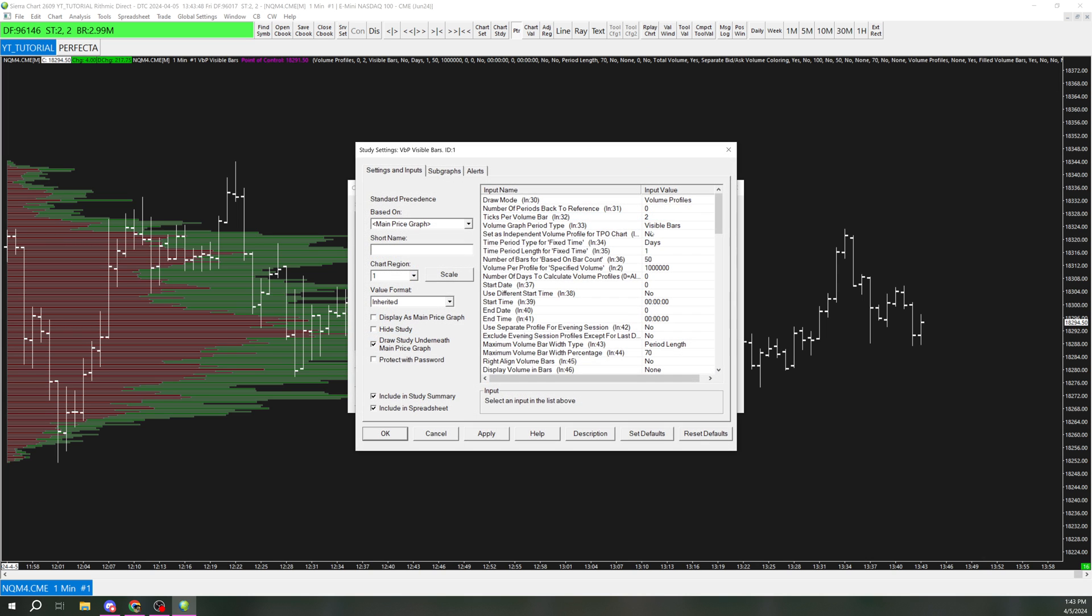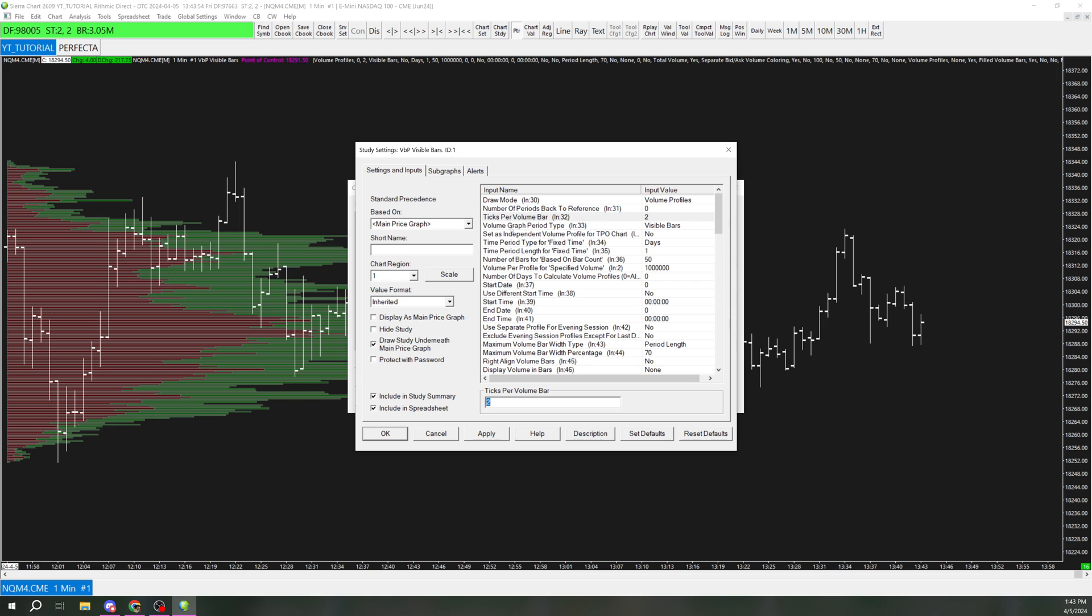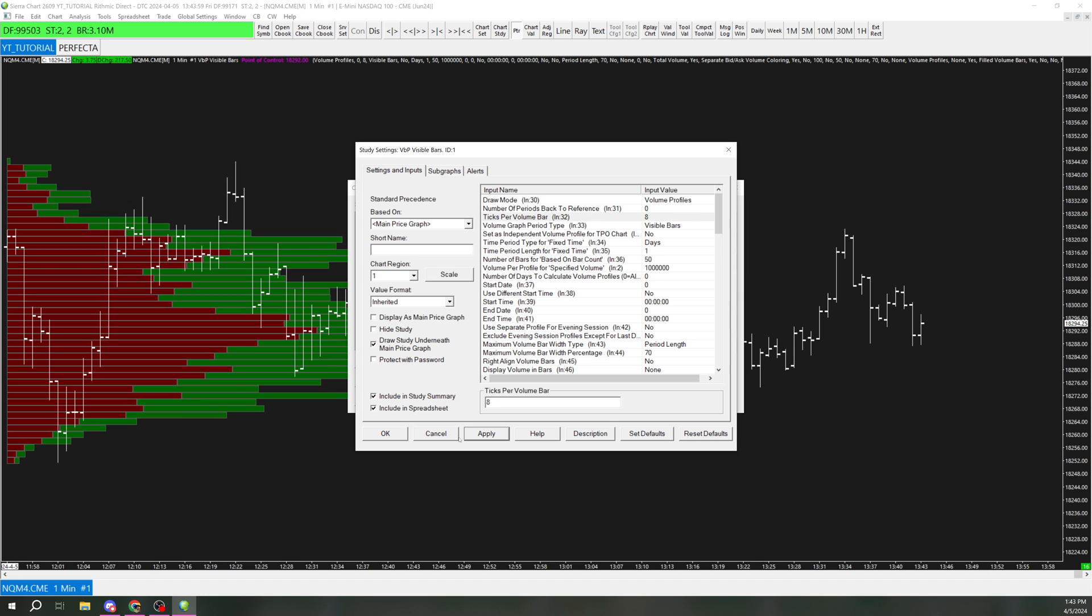And since we're doing delta, and this is way too fine all these numbers, I'm going to switch the ticks per bar to 8. So that way it makes it a little bit bigger per bar.